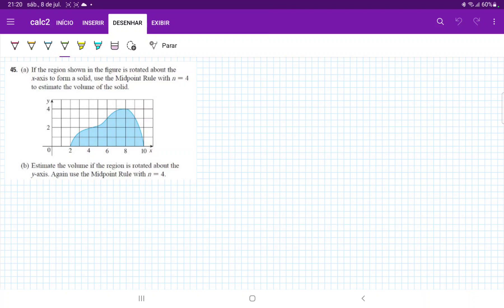So for the midpoint rule, we're going to first divide it into 4 sections. If we divide it into 2, that would be half and then half. So this gives us 4 sections, right? And then we're going to estimate the height based on these 4 sections. Right in the middle, it'll cut here at 3. So this height here is 3.